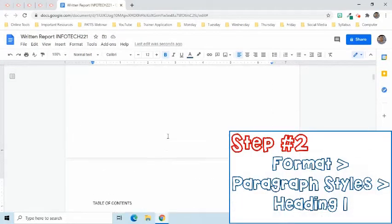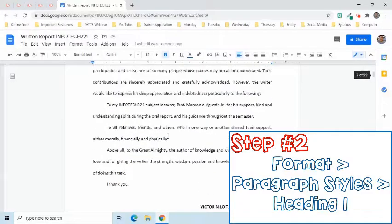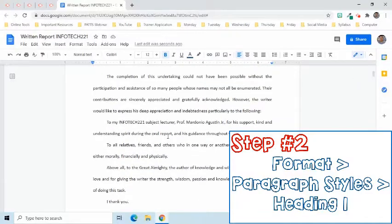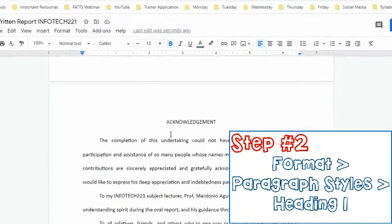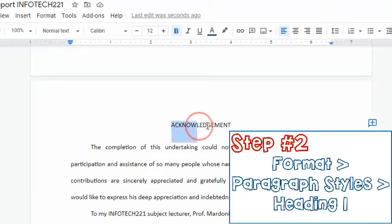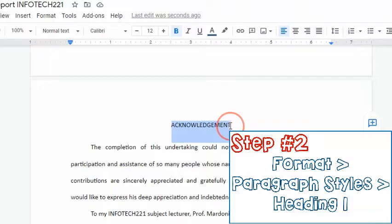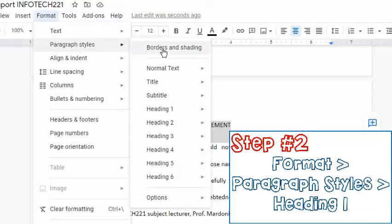The second step is to make the major sections of our document as headings. Suppose this is a written report and I already identified what those sections are. I just need to format them to become headings. To do that, I will simply highlight the text and go to the Format tab. Choose Paragraph Styles, then select Heading 1.